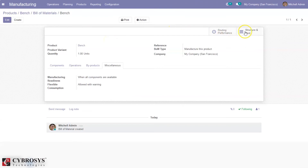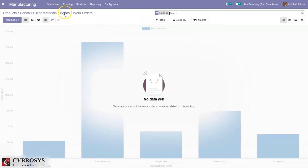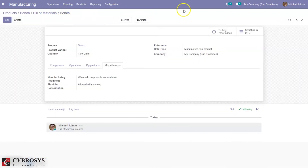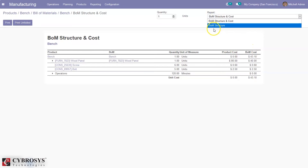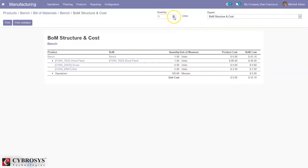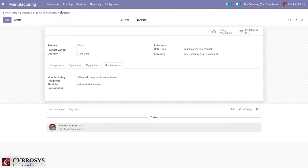Now save the Bill of Material. You can view the routing performance of the Bill of Material. There is a routing performance report, and you can also view the structure and cost of the Bill of Material — for the product, for the components, and for the operations. You can see the product cost and Bill of Material cost. If you want to change the report to BOM structure only, you can select that, and if you want to update the quantity you can change it from here and print the Bill of Materials structure and cost report.